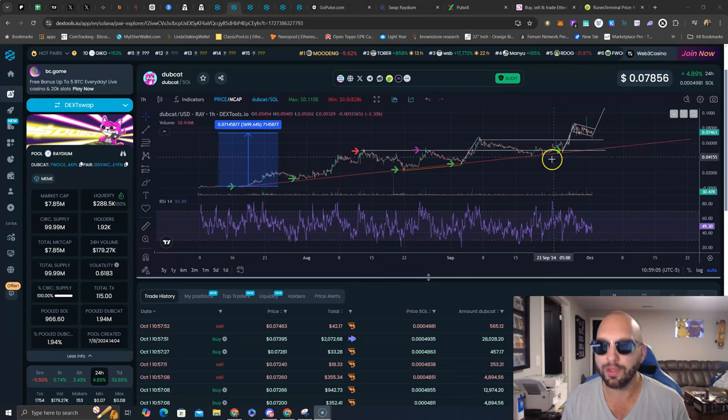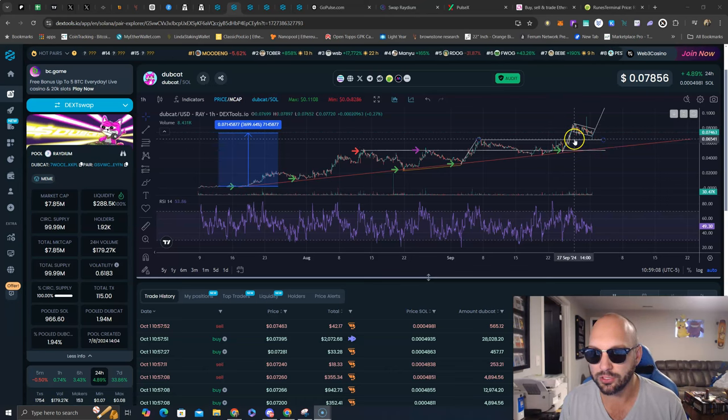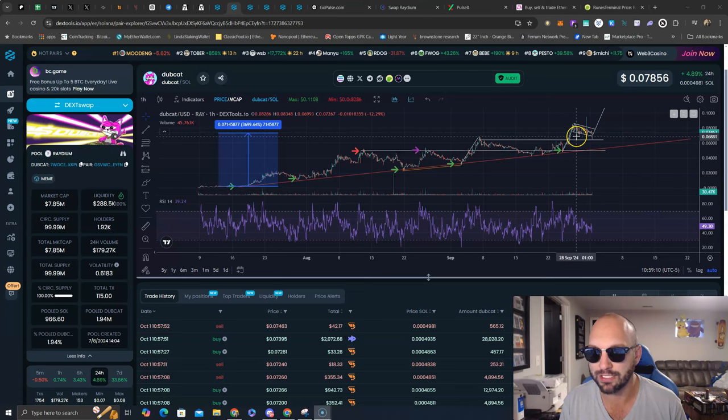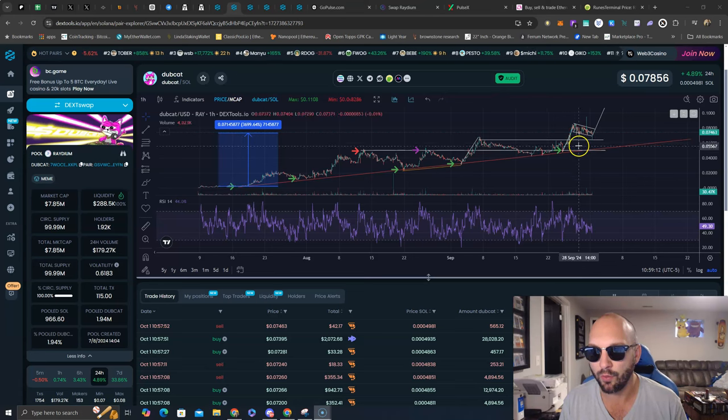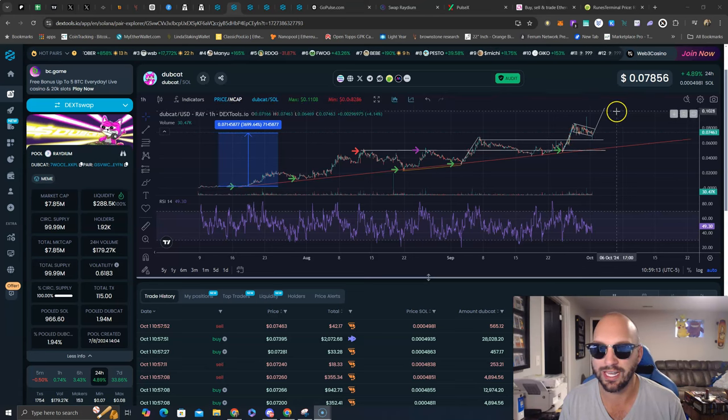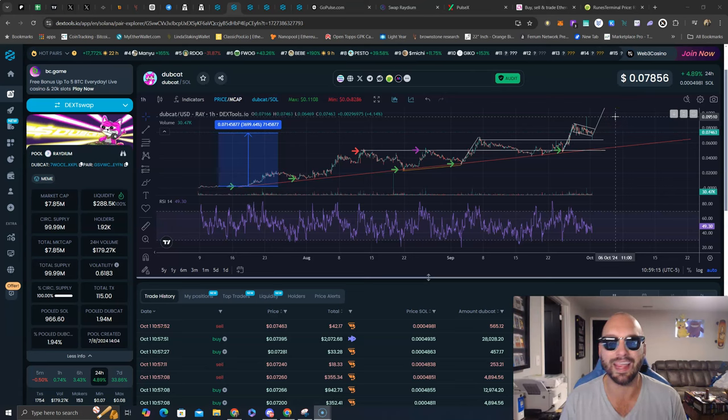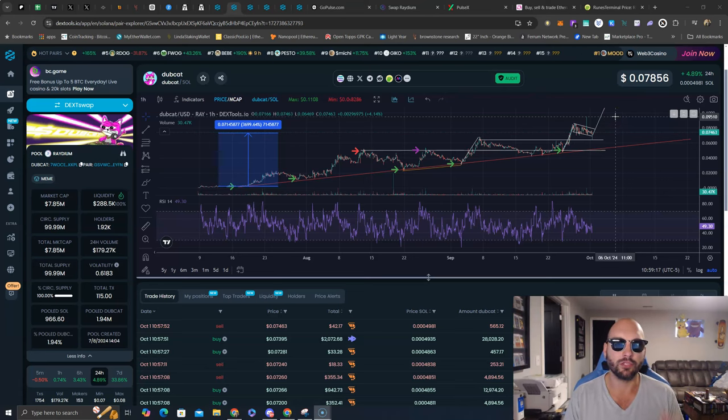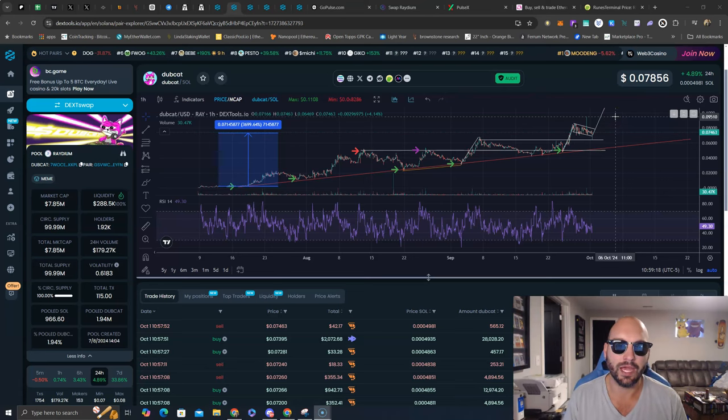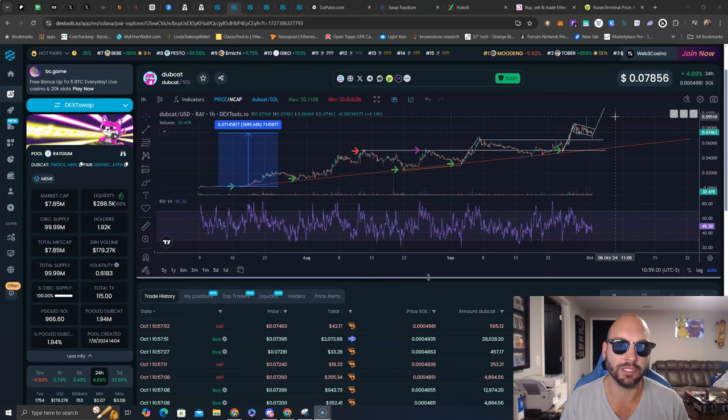But what if I told you this is a bull flag forming here, and as long as we hold above 6.5 to 6.8 million market cap, we are going to extend higher, making new all-time highs, and breaking above the daunting $10 million market capitalization.